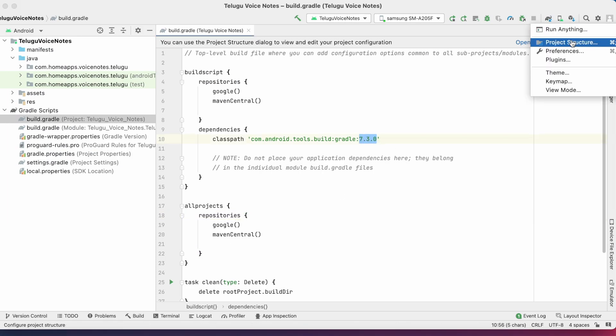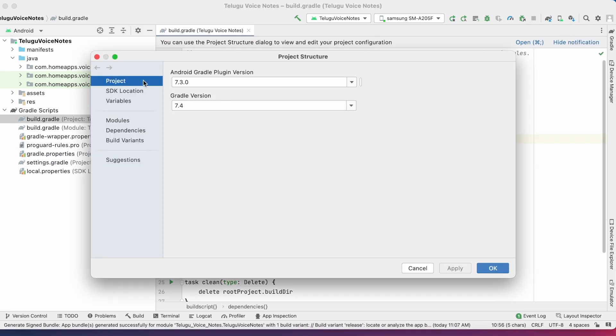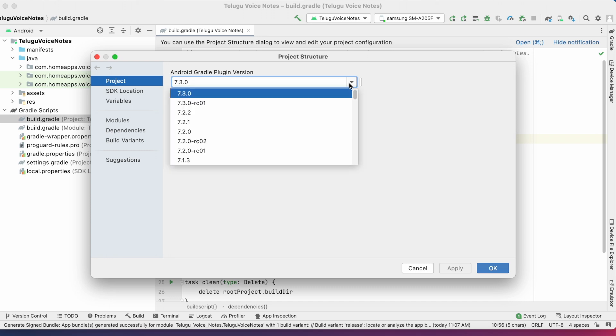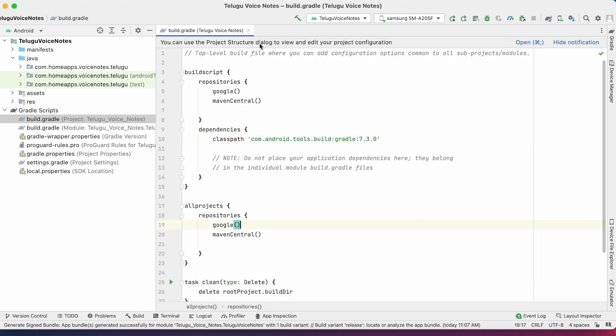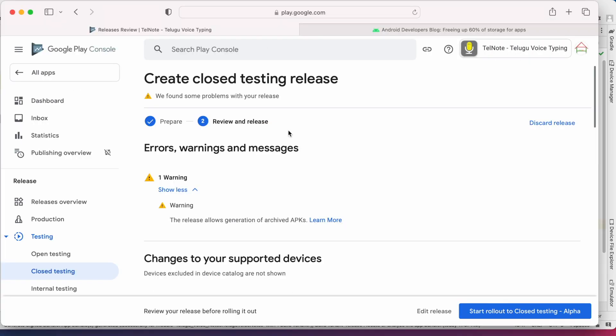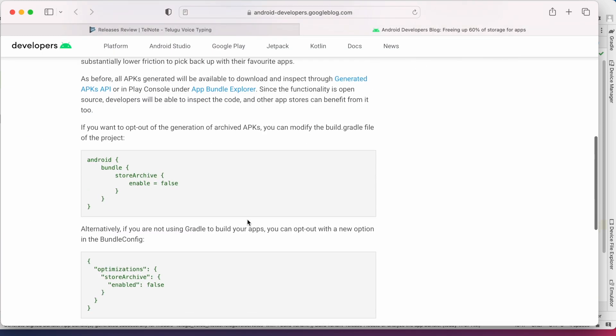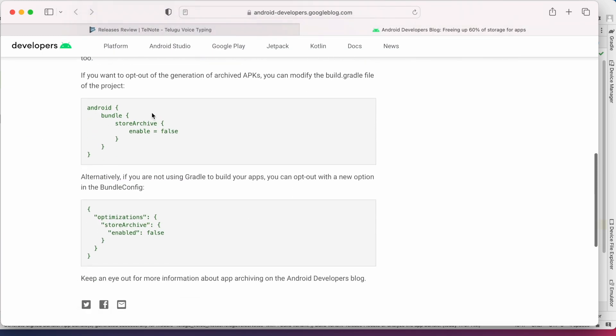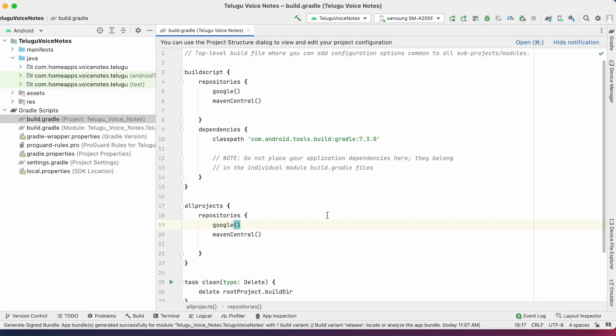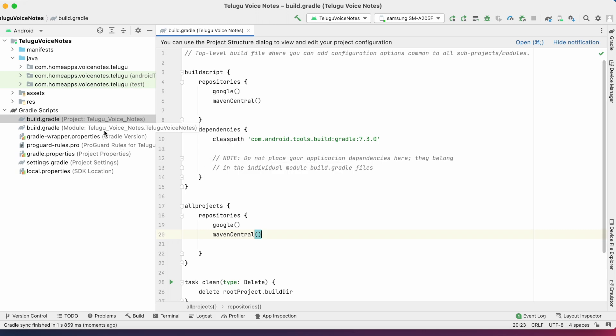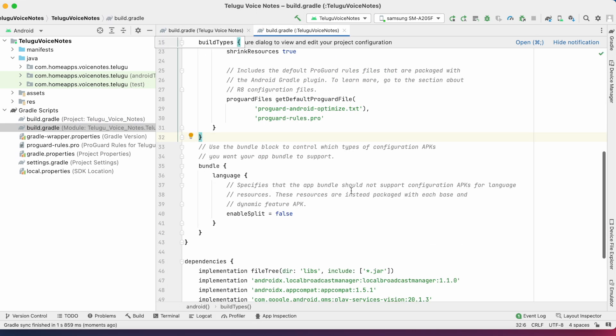So if you want to remove the warning, you can go to your Android Studio and degrade the AGP version from 7.3.0, but this is not a good solution. So the next option is opting out of this functionality—that is, generating archived APKs. To do that, you can copy this given code: store archive enable equals false, into your build.gradle file. Go to your module's build.gradle file.